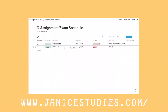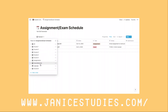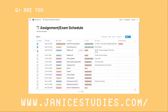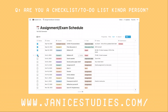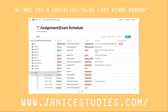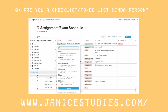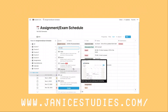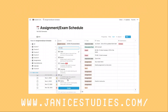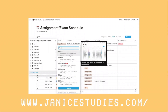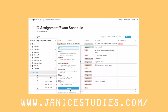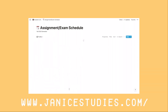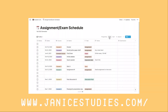You can view each class separately by setting up views or filters on your table, and you can of course check boxes off to feel that satisfaction when you've completed something. I like to have a to-do view where I have all the assignments, projects, or exams that are not done yet and are still on the horizon. I set the filter up so that all the boxes that are not checked show up on this view.